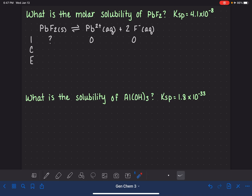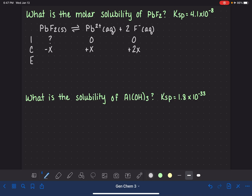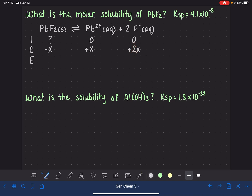Because this is an equilibrium reaction, we know that some of the PbF₂ will dissociate — we just don't know how much. So we're going to use the symbol X to represent the amount that dissociates, and then use the stoichiometry of the equation to figure out the X values for the lead ion and the fluoride ion. Because this is a 1-to-1-to-2 relationship, we have 1X dissociating, making 1 Pb²⁺ ion and 2 F⁻ ions. So in equilibrium we have X Pb²⁺ and 2X F⁻.